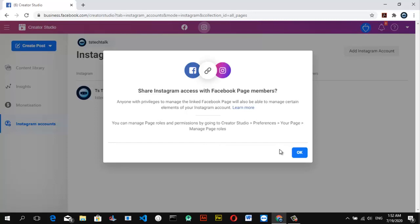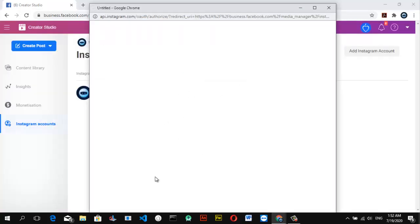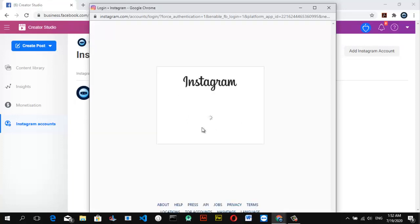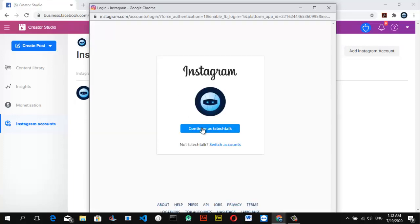Stay safe and keep watching. If you haven't subscribed to this channel yet, please go ahead and subscribe — click the subscribe button below and hit that bell icon. Once you're ready to link your accounts together, just click OK and it's going to display an option to select the particular page. You can do this two ways: from your Facebook or from your Instagram account. It's best to do it from Facebook.